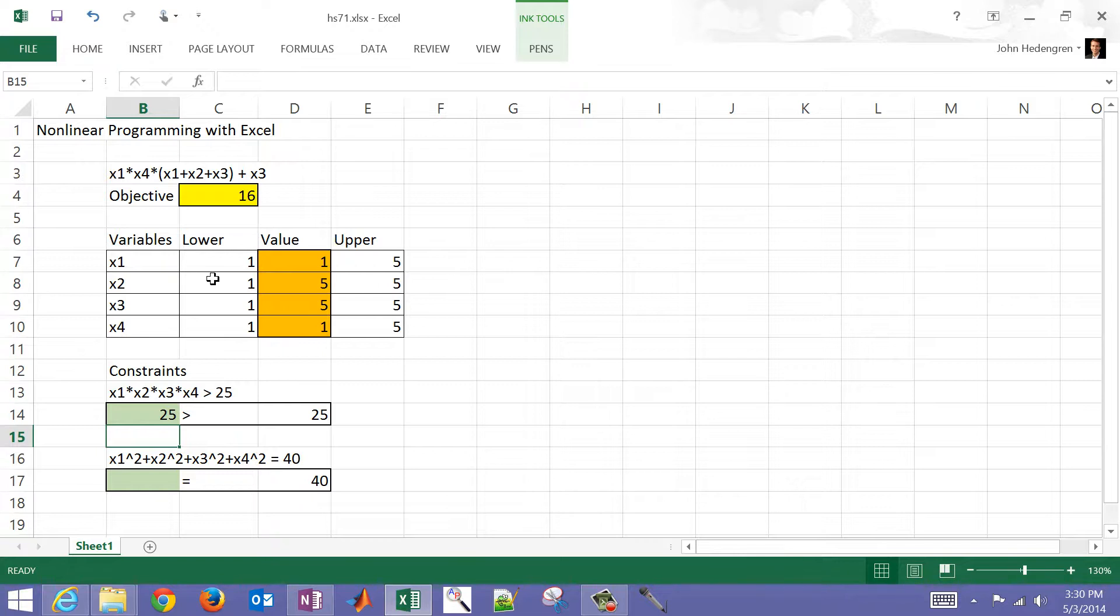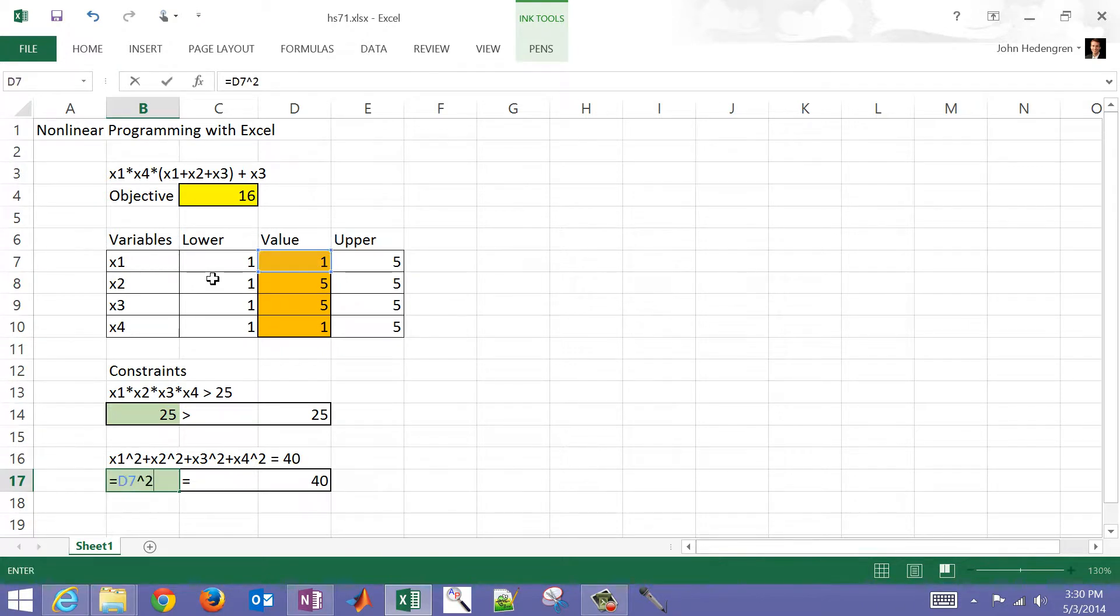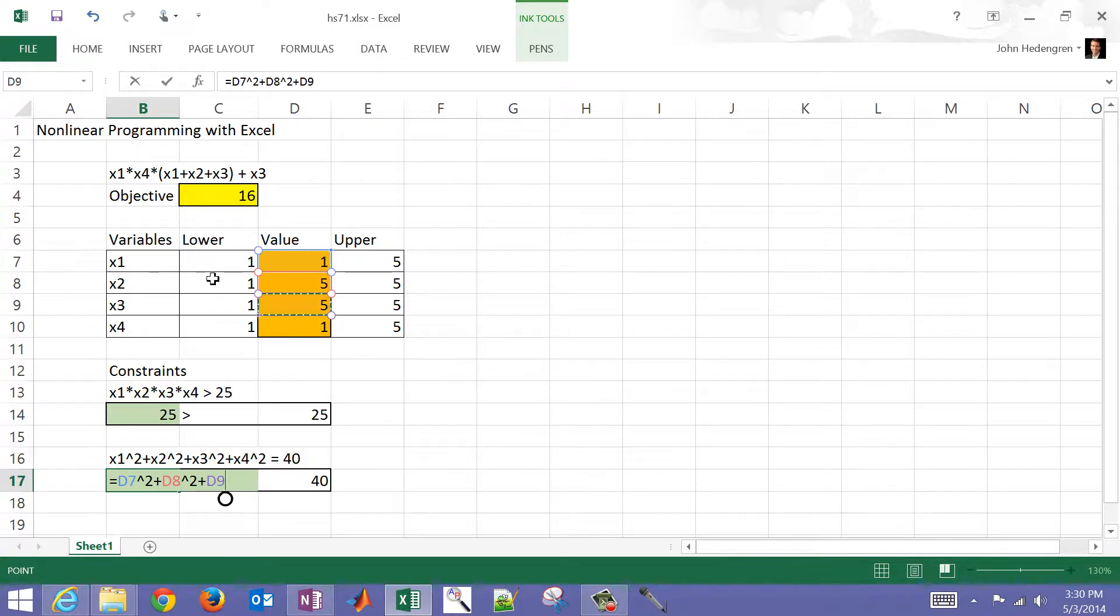Now that one is satisfied. It's greater than or equal to, and in nonlinear programming problems without integer values, those two are the same. Greater than or greater than or equal to. That one is satisfied, but let's go ahead and compute this next one. This is the sum of the squares of all of these four values.